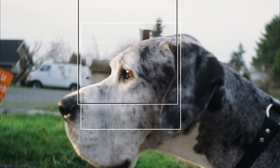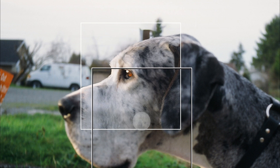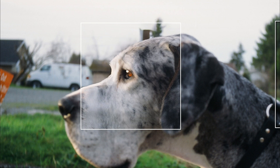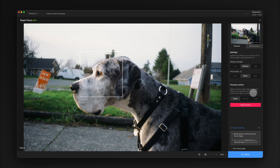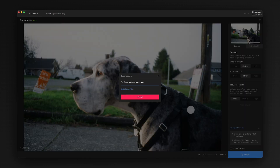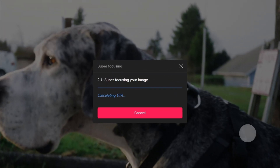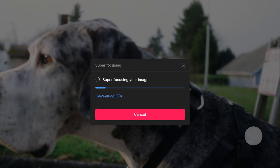Based on the preview we can be pretty confident with these settings, so we'll go ahead and render the entire image. Just hit the render button and Super Focus will start processing. As mentioned, Super Focus is a very powerful model, so depending on your computer it may take some time to process.